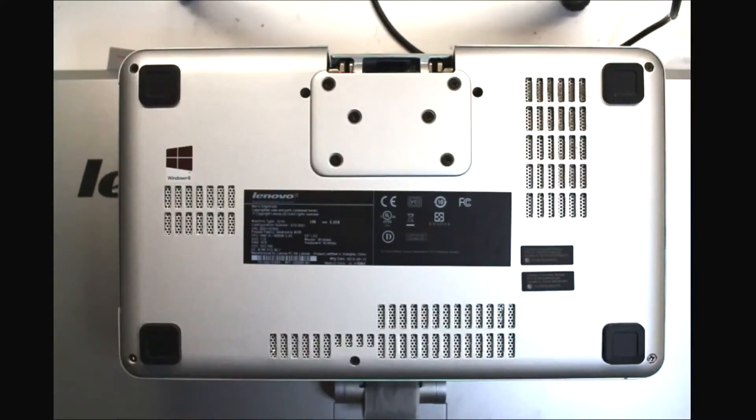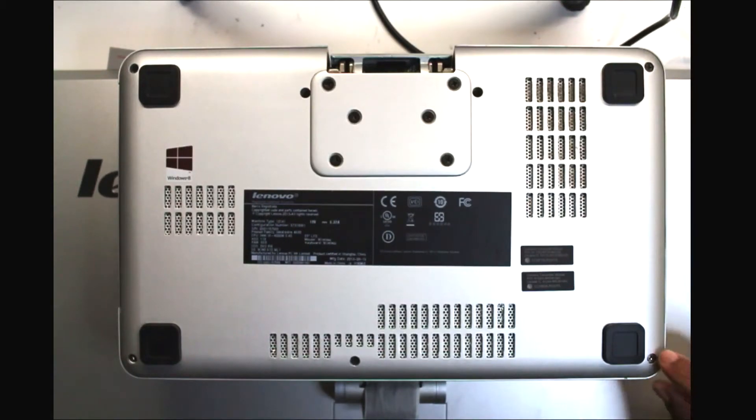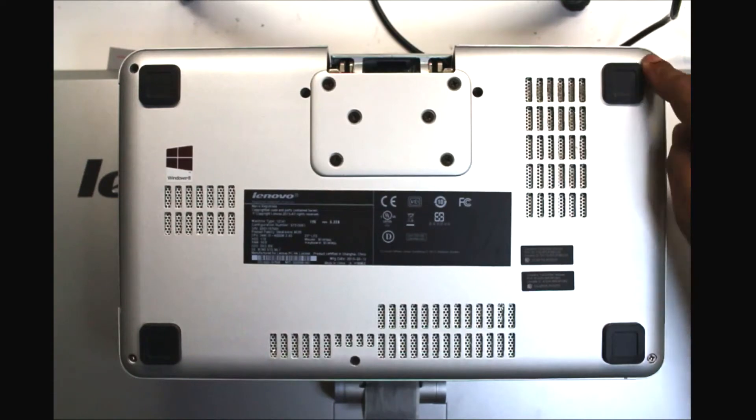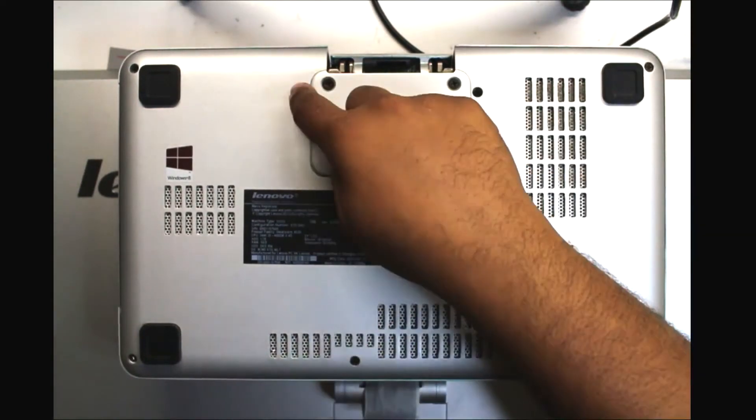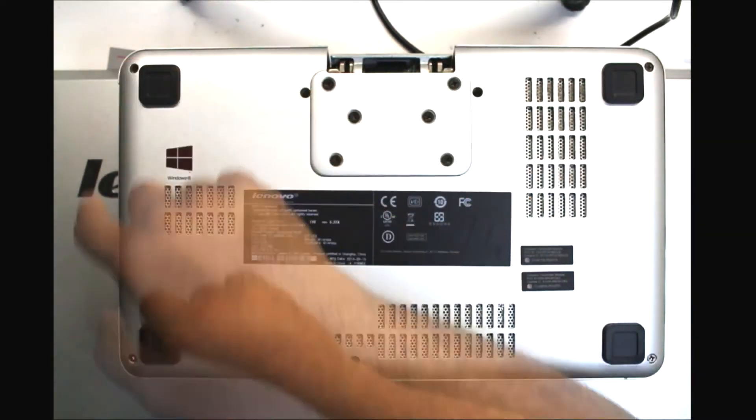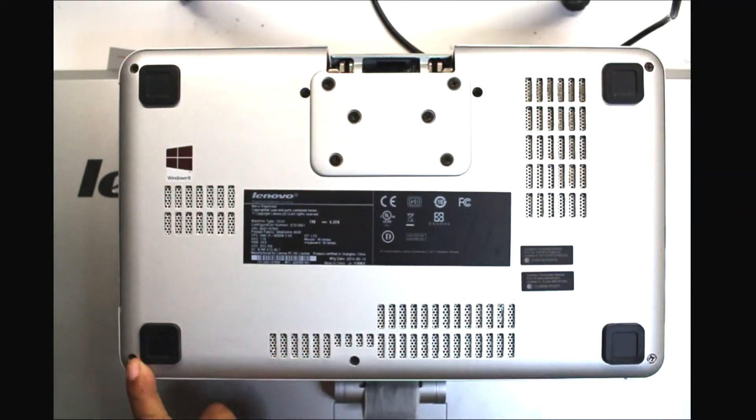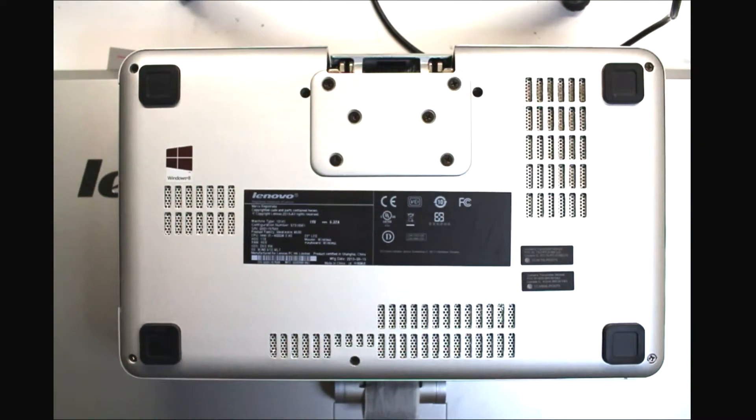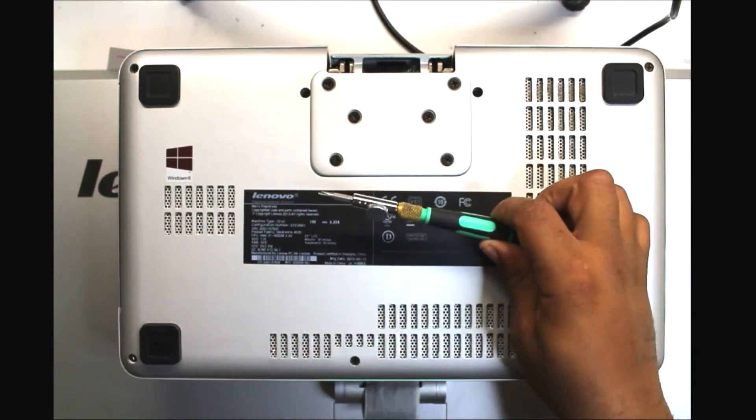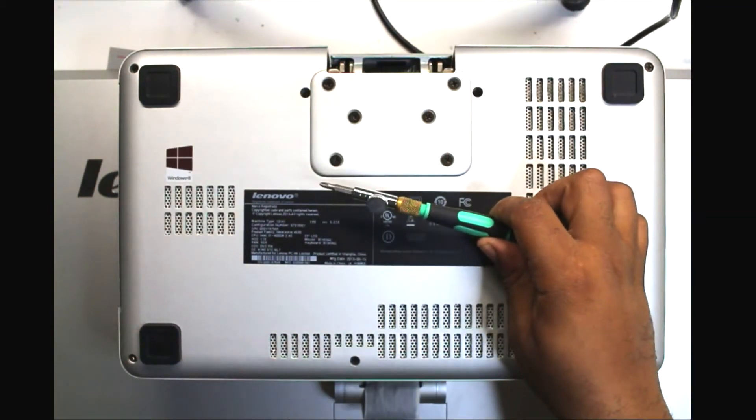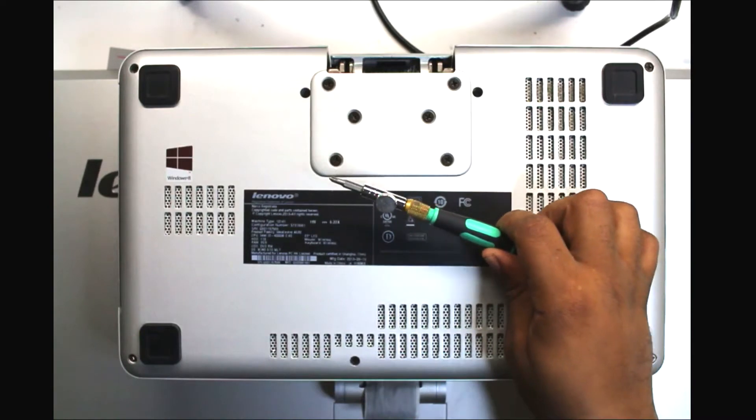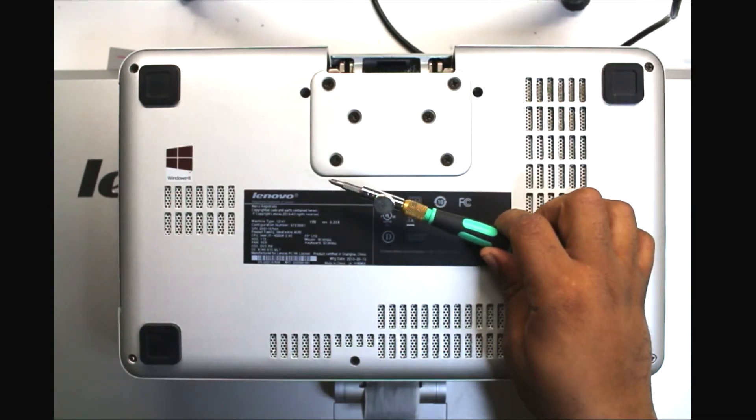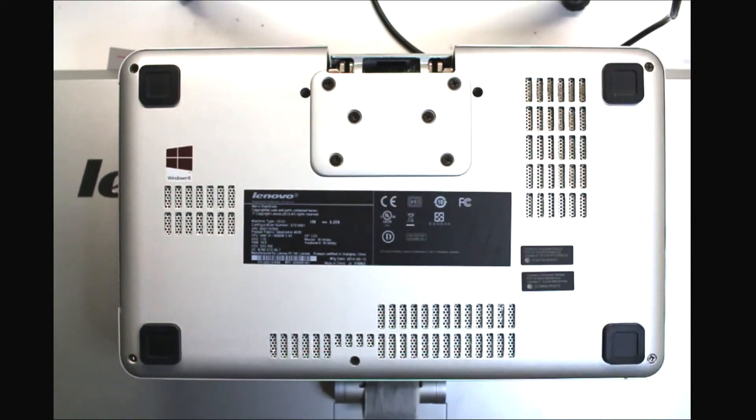Okay guys, now that we have the unit turned over, the first thing we're going to do is see all the screws that need to be removed. So we have a total of one, two, three, four, five, six, seven Phillips screws, preferably a Phillips one. This is the tool we're going to be using to do it. This should be the only tool that you're going to need to do this type of upgrade. So let's go ahead and get started.